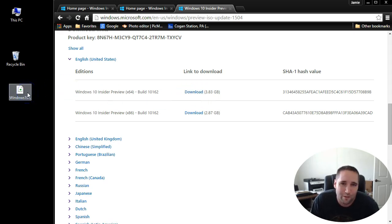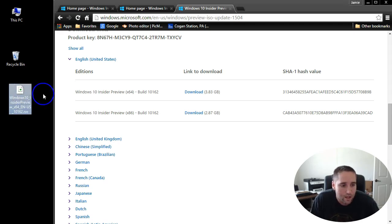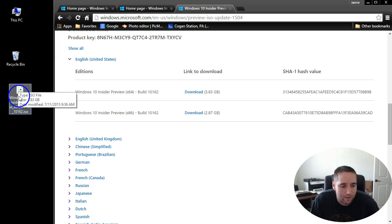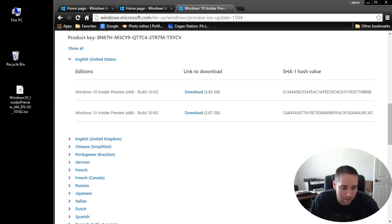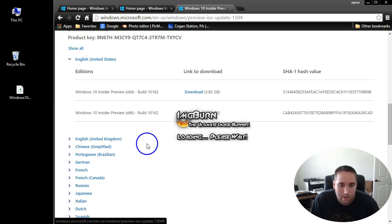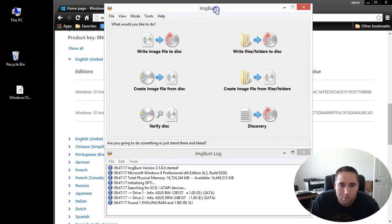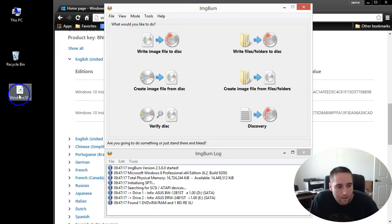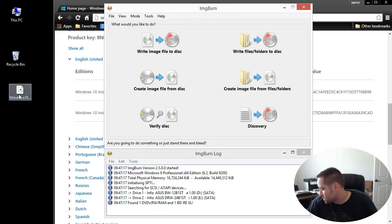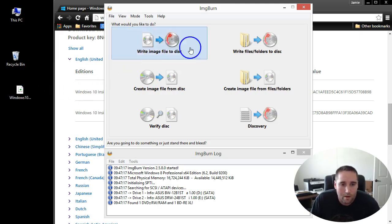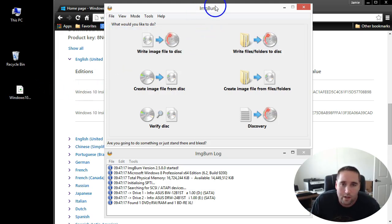I already clicked download. It takes 10 to 15 minutes depending on your internet connection. Over here on my desktop you can see I have this downloaded. Now all I'll need to do is open up ImgBurn, a little program I use. ImgBurn is also free guys.